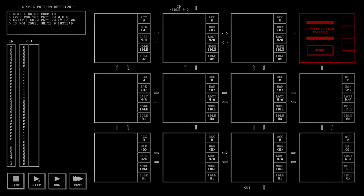So what do we need to do for this one? Read the value from IN, look for the pattern 000, write 1 when the pattern is found, otherwise we're writing a 0.